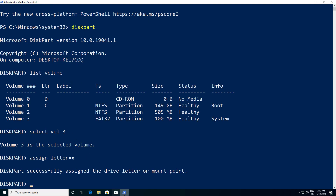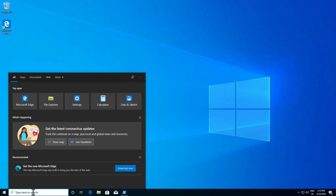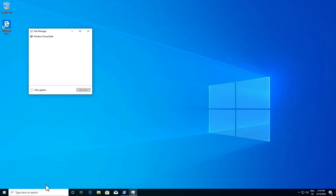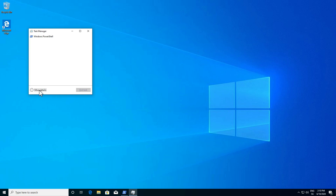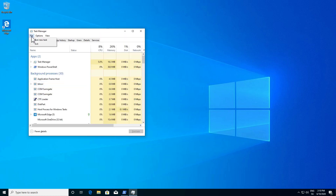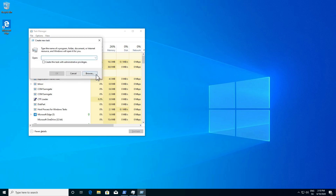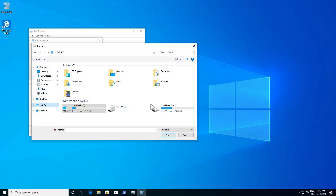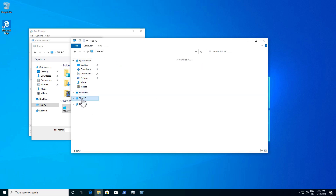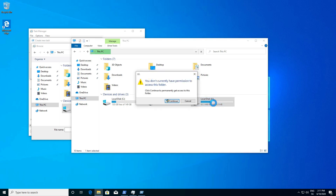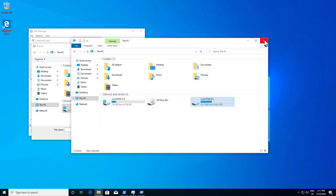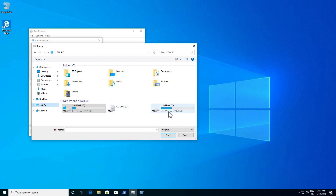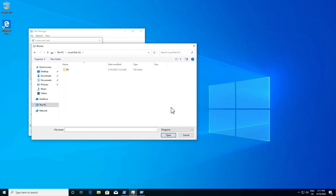Now minimize the PowerShell window and open Task Manager. Click More Details, then go to File, Run New Task, and click Browse. Navigate to This PC and open the X drive. Note: if you try to open this drive from File Explorer it will give an error, but accessing it through Task Manager's Browse dialog works fine. We can see our EFI folder — let's open it.